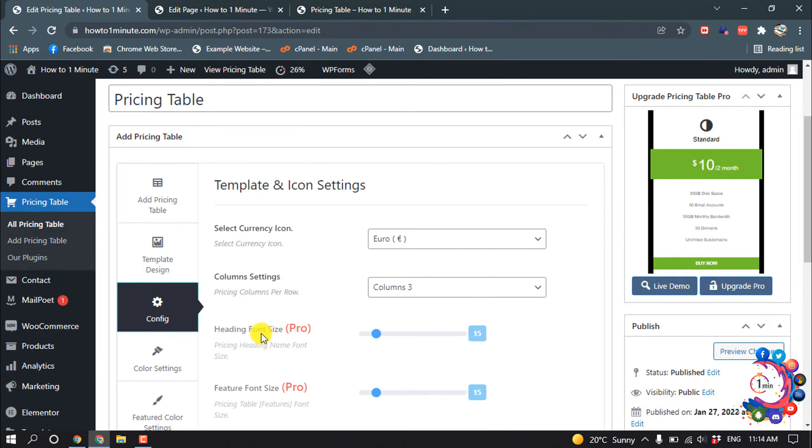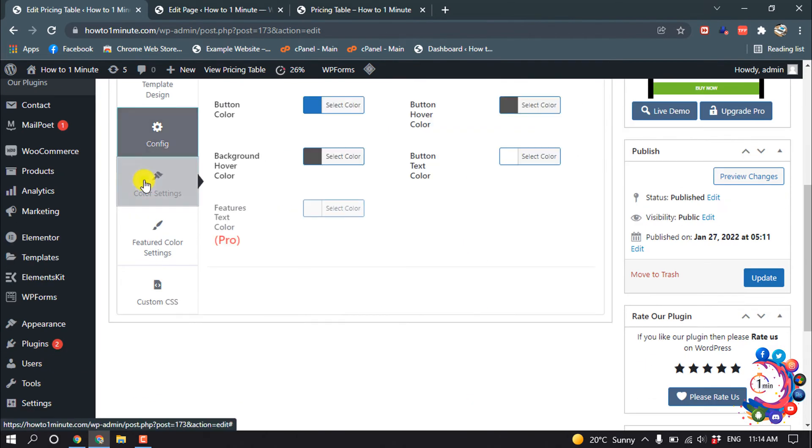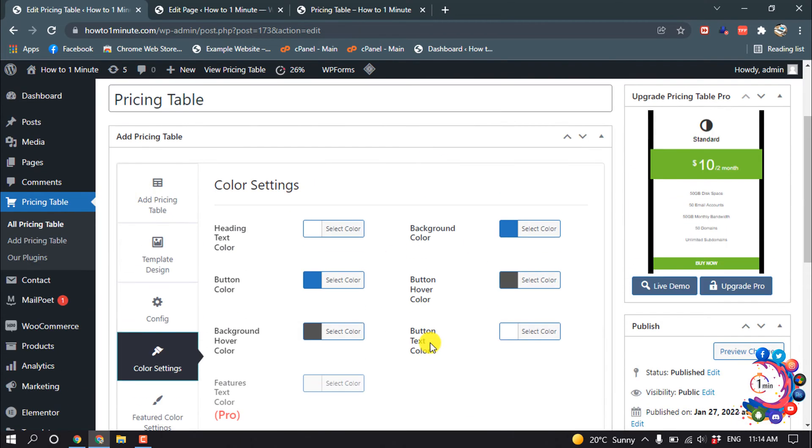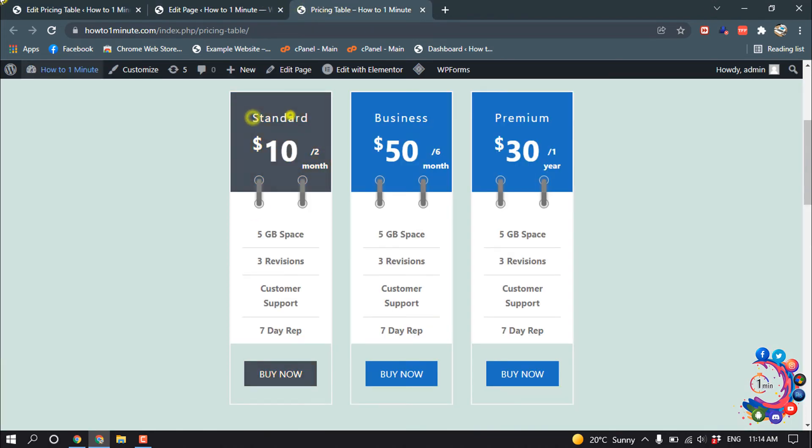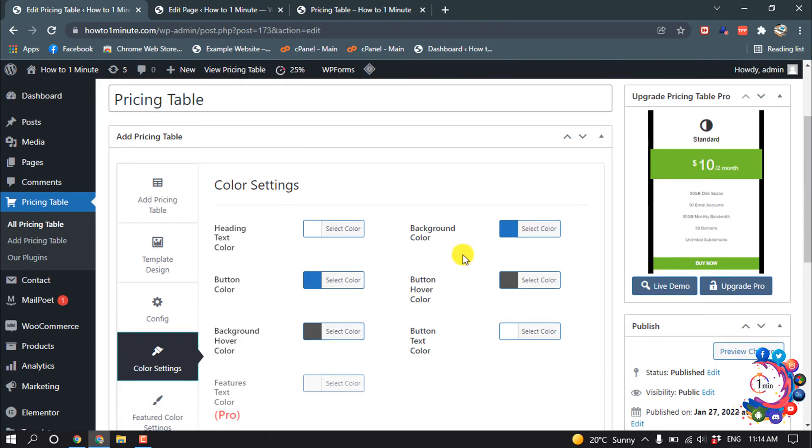After that, go to color settings to change your color. Heading text color means this text color, so from here you can change the color, background color, button hover color, button text color, background hover color.